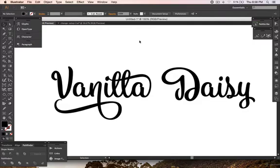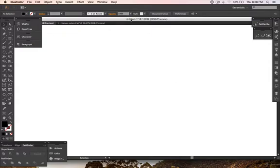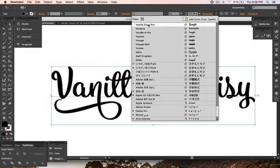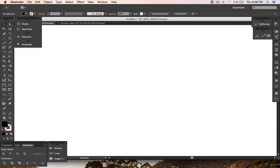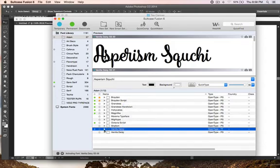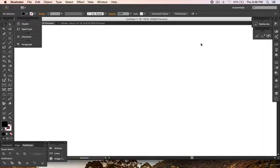Once again, I forgot to show how to access the alternates outside of Adobe Illustrator. I'll install it first — I'll delete Vanilla Daisy Pro from my computer; my computer only has Vanilla Daisy Pro. Now with the non-pro version, I'll show how it works in Adobe Photoshop, which doesn't have a Glyphs panel.